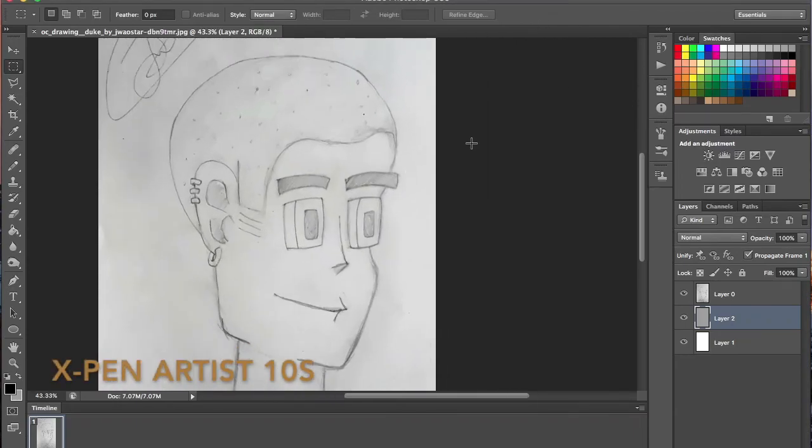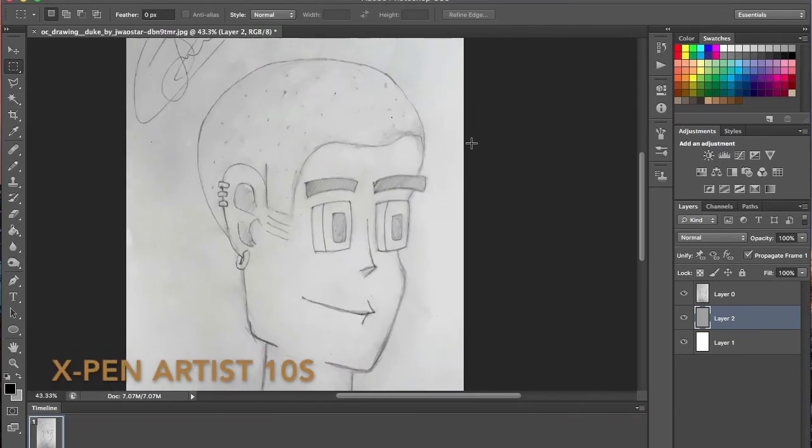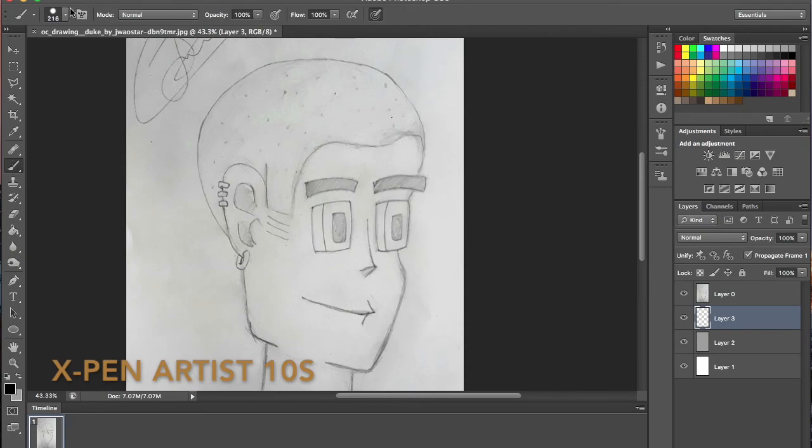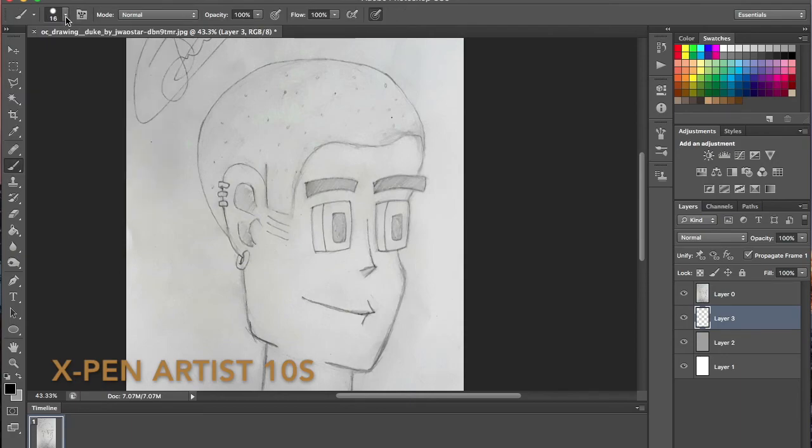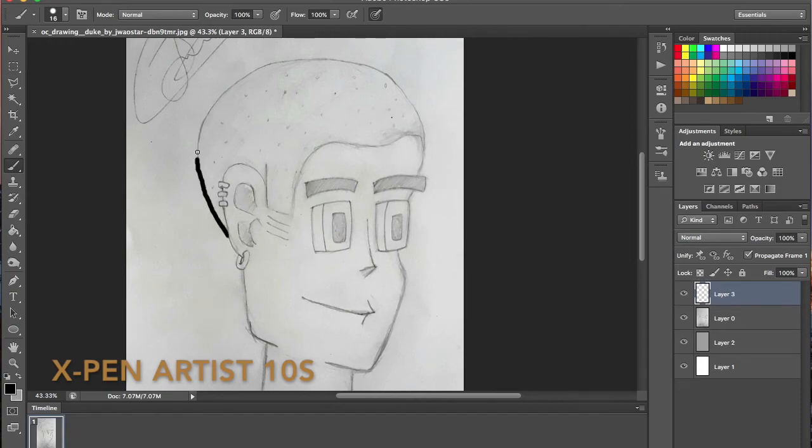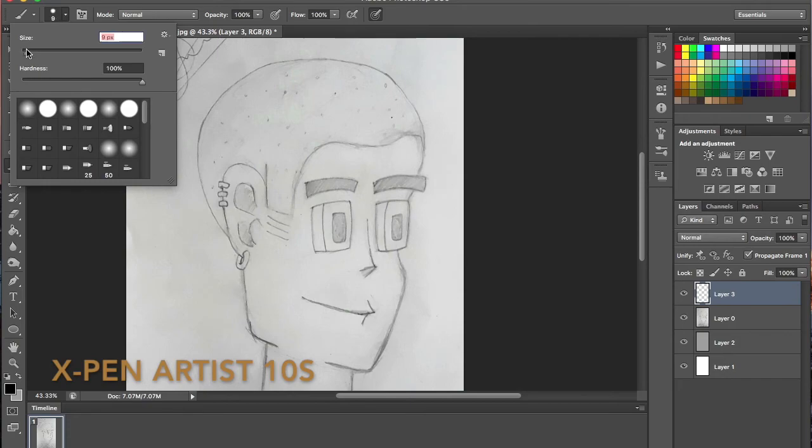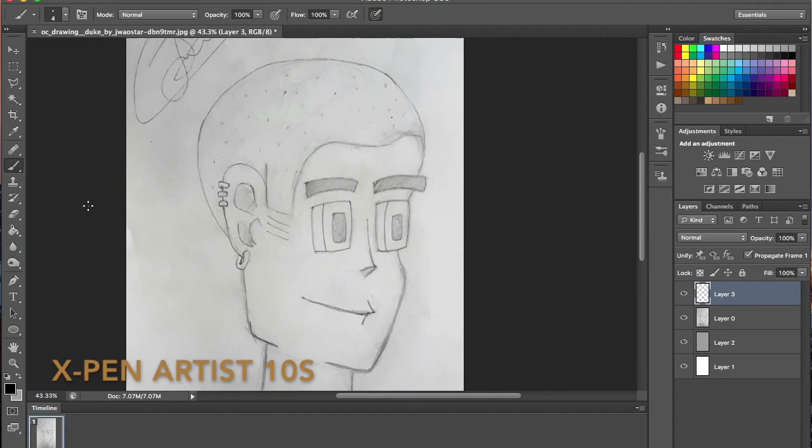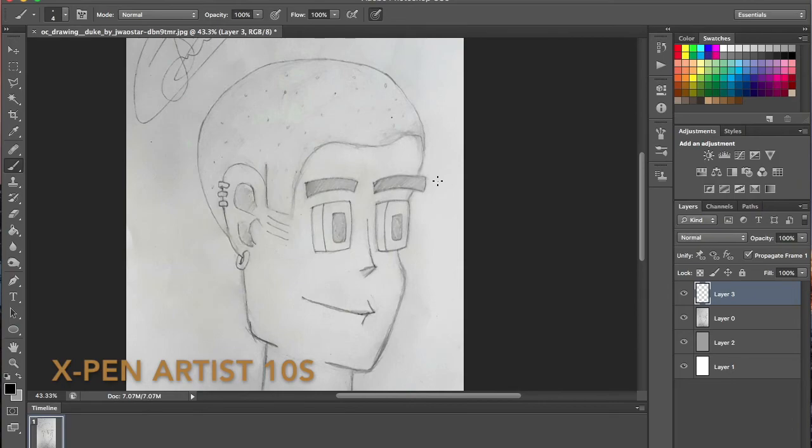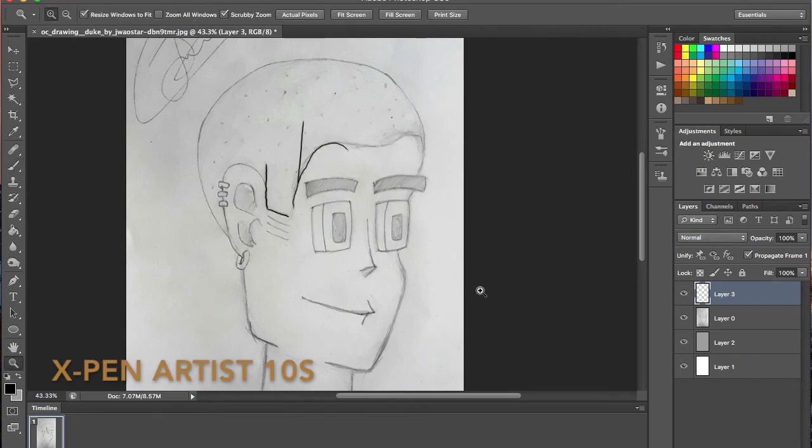Hey, I'm Joe and this is my critique on the Huion W58 wireless drawing tablet and the X-Pen Artist 10S drawing tablet display. I've had both of these tablets for different lengths from each other. I had the Huion first for about three years and just recently got the X-Pen. I thought it'd be interesting to do a critique video comparing Huion versus X-Pen.